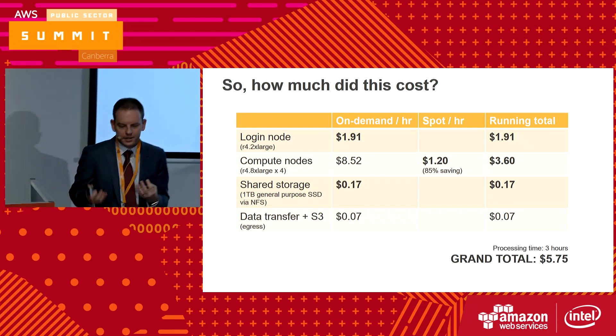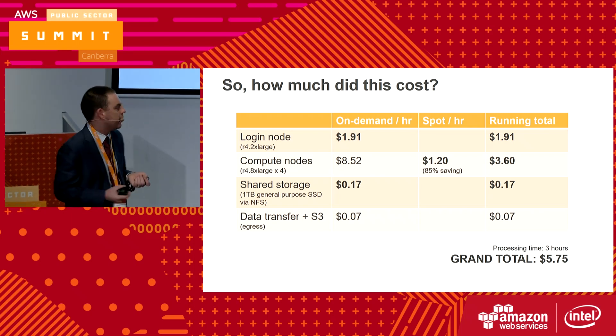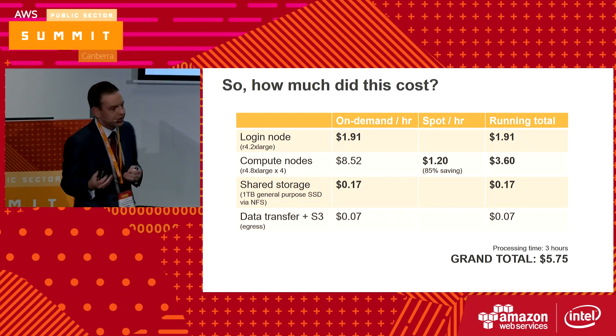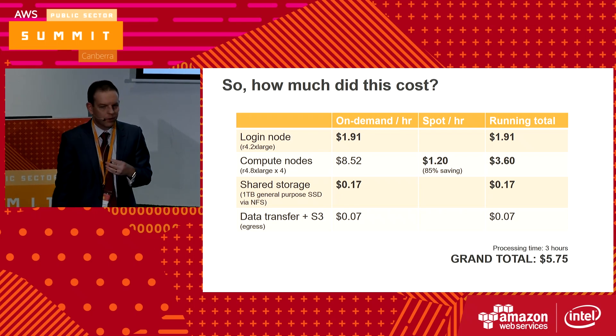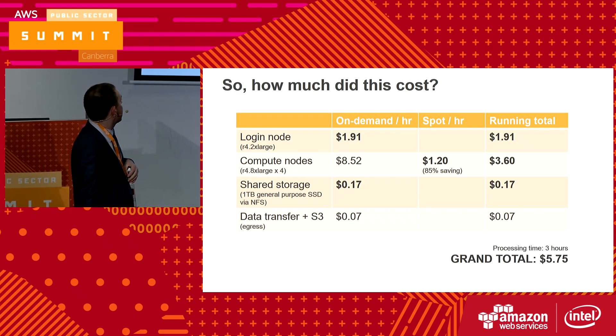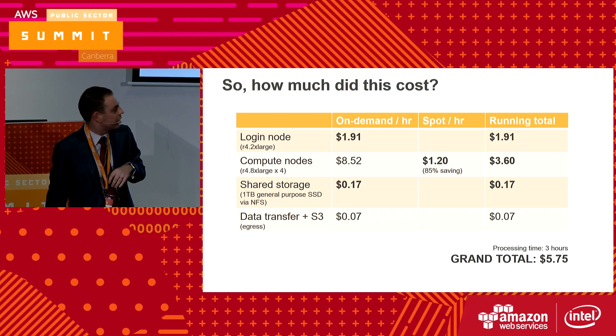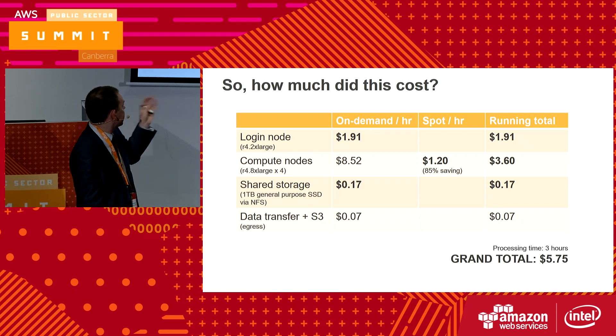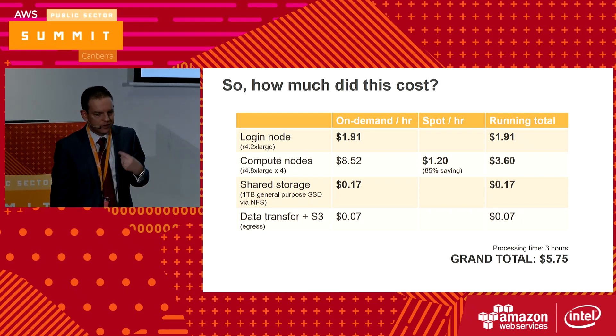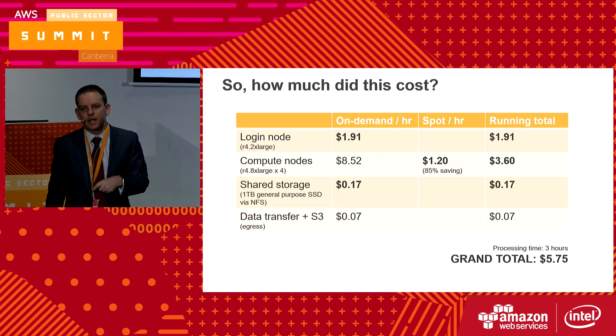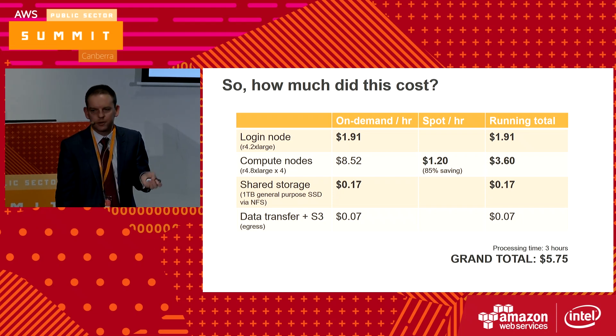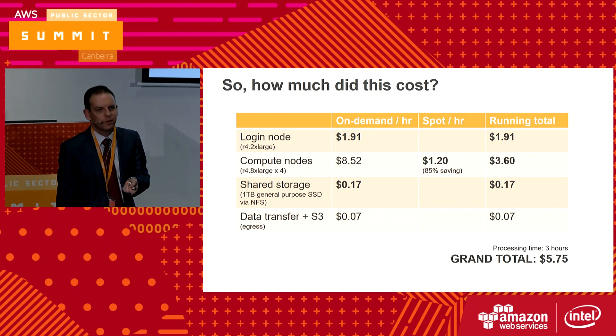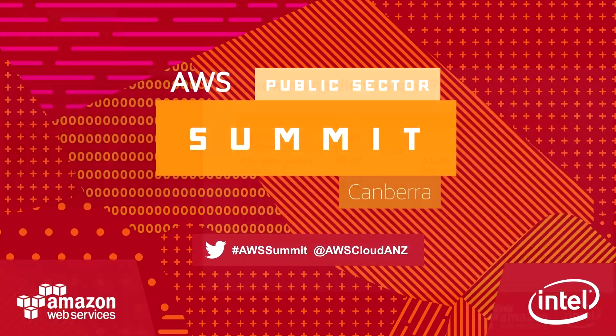You might ask, how much did all of that cost? These jobs take a few hours to run. If you run four of them across these large compute nodes and you take advantage of spot pricing, you can actually get it down to $6. So the price of a couple of cups of coffee or a very expensive Sydney cup of coffee. Thank you.